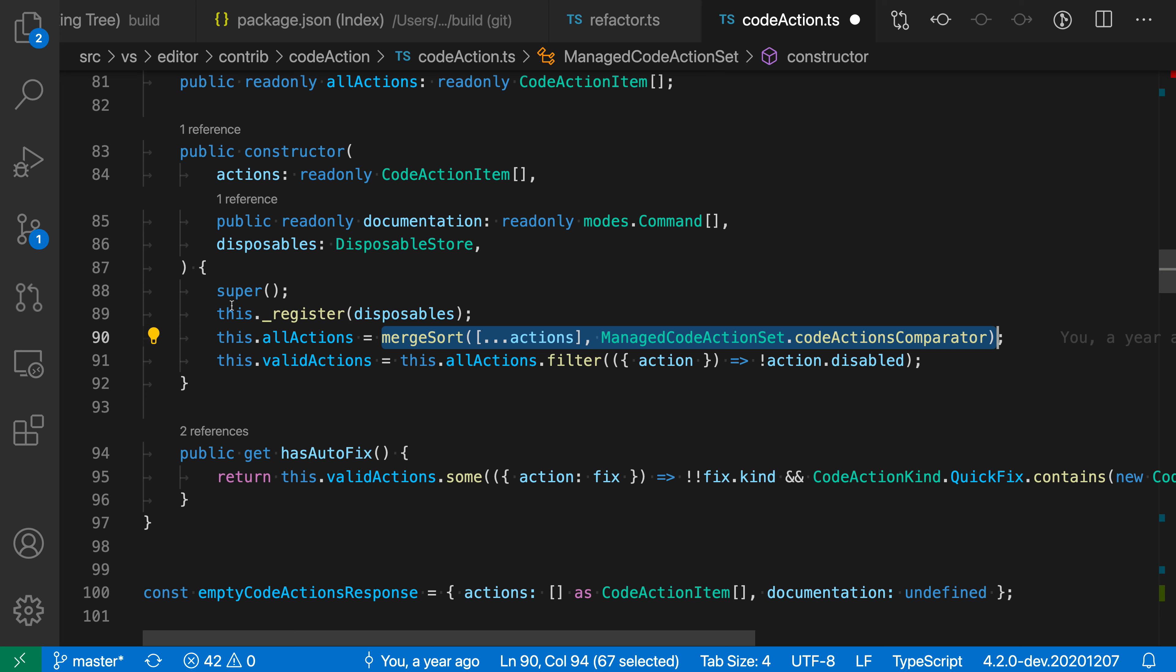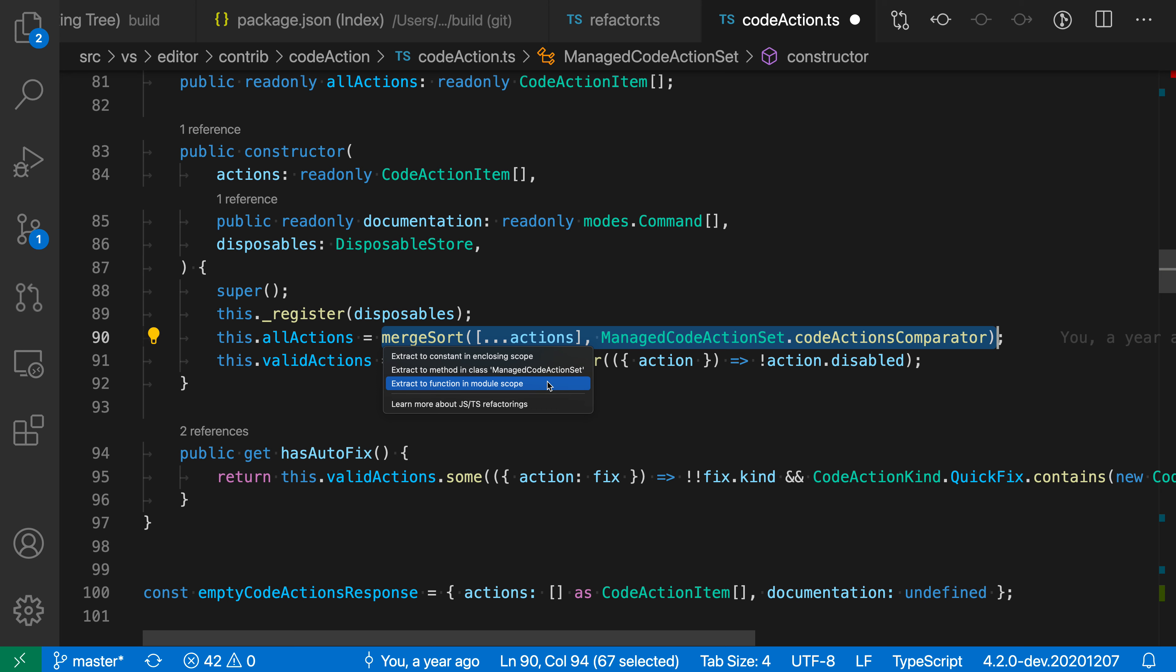Now I'm going to again go to the little light bulb. You can also use control period or command period to trigger the light bulb. Now I can say extract to method in class, or I could extract to a function in the module scope. VS Code is offering two options here. We're able to extract to a function because there are no dependencies on the this variable here.